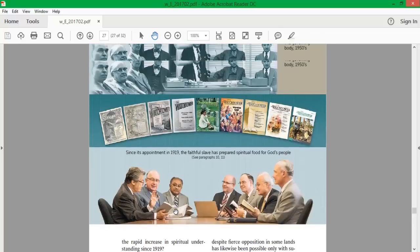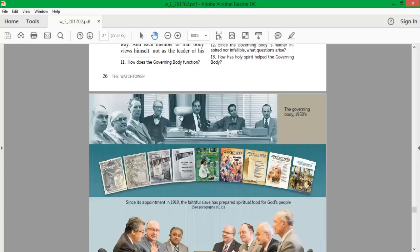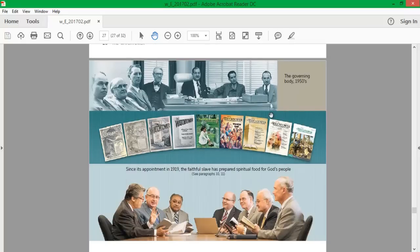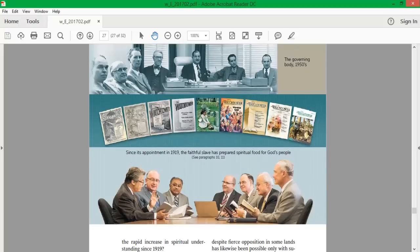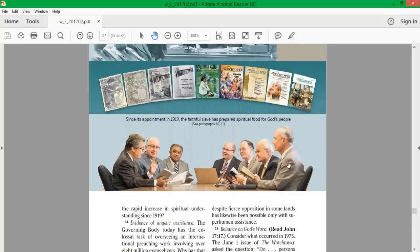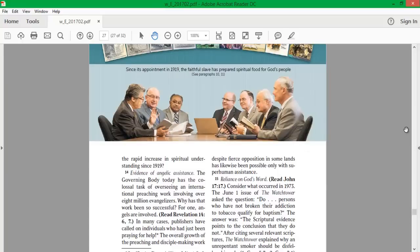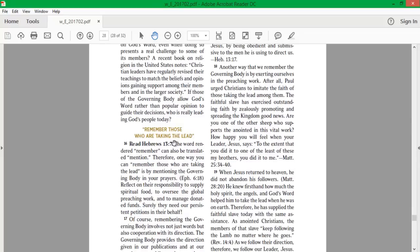Let's just go back up here and look at this. Here's a picture of the governing body 1950s. Some of these guys I've never even seen before. I know who those guys are. That's Nathan Orr. That's Fred Franz. But now we know all of these guys. They show a bunch of Watchtower articles here through the years, the decades, and it says since its appointment in 1919, the faithful slave has prepared spiritual food for God's people. Remember those who are taking the lead.